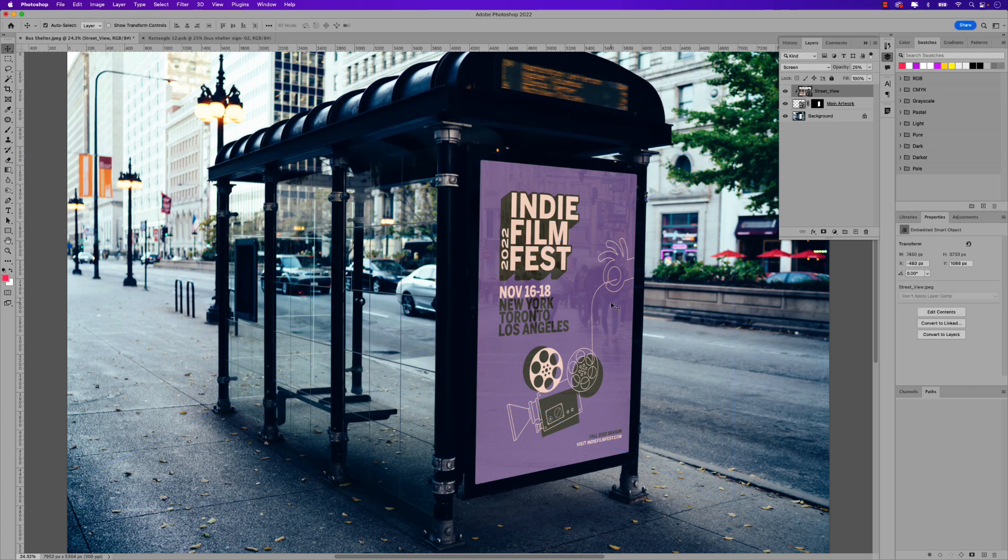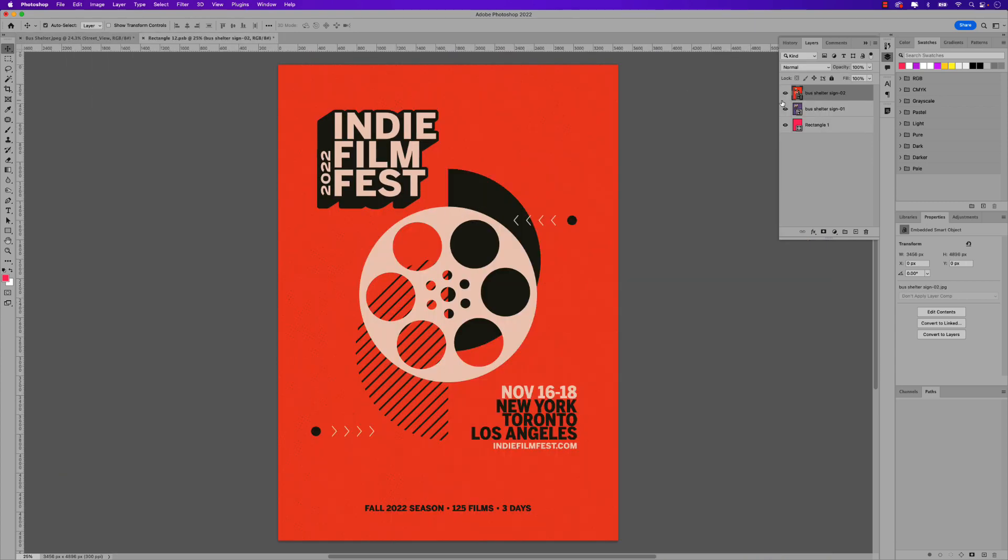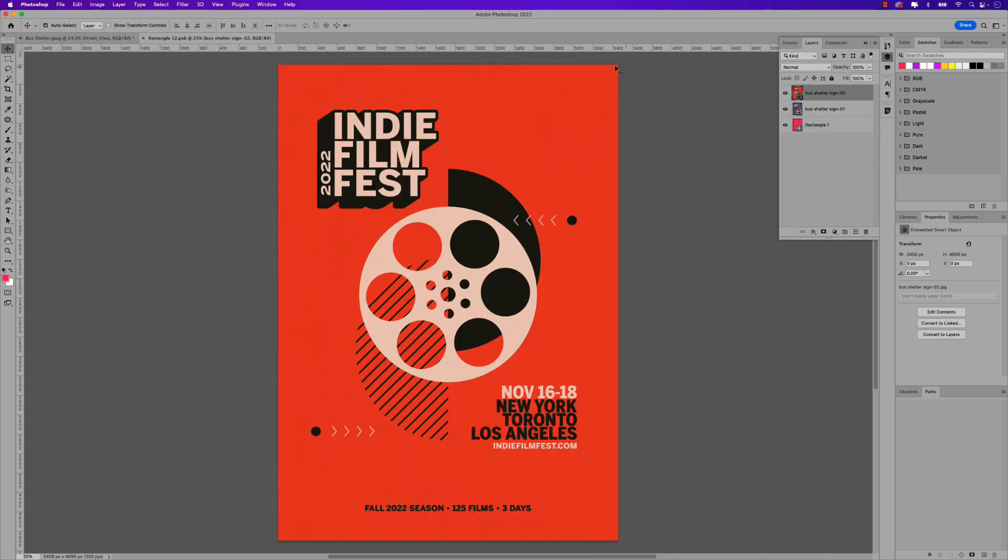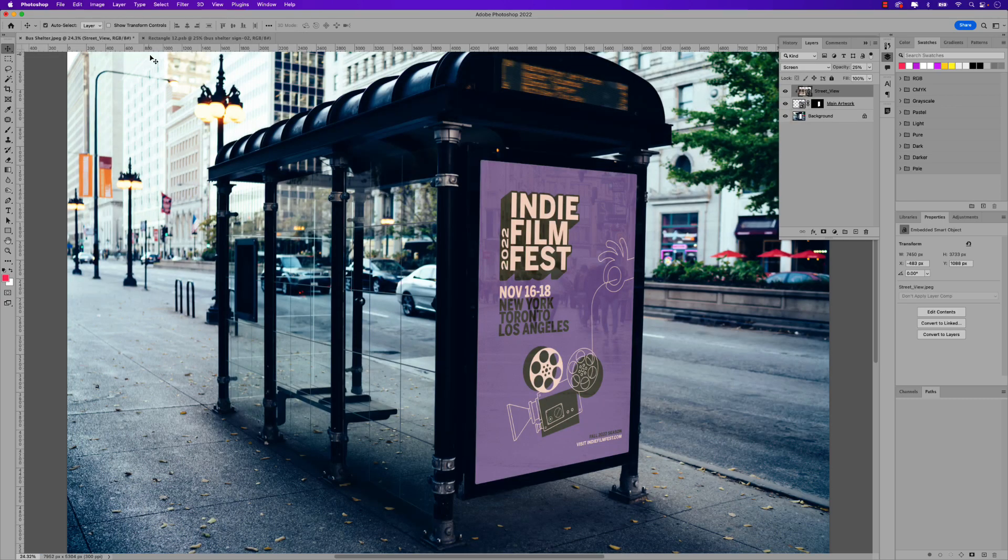And that is how you add a cool reflection. Again, if I go back to my PSB file and turn on the second one, do command S to save. And then you could see that the reflection also applies to the second poster as well. Let's go back, turn off that first poster, command S, and there's that purple version of the poster.